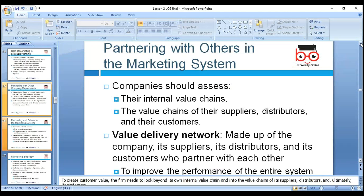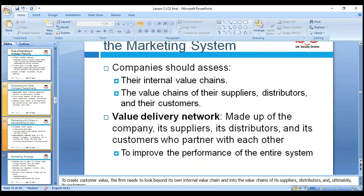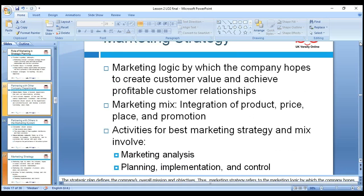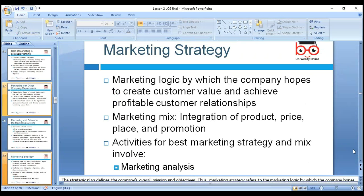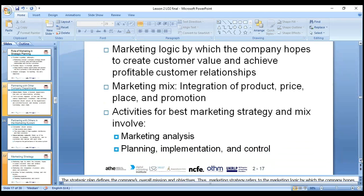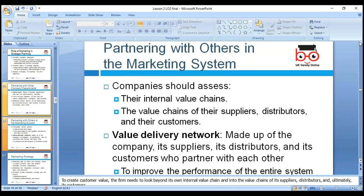We need to look at partnering with others — suppliers, intermediaries, the channel — forming a value delivery network. The company and supplier partner with each other to improve the performance of the entire system. Next, marketing strategy is the logic by which the company hopes to create customer value to earn profit and relationships. Marketing mix — as marketing students we should be well aware: product, price, promotion and place.